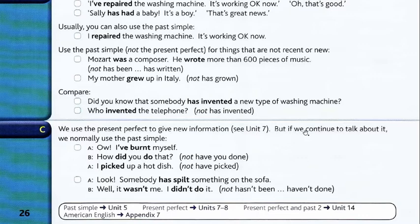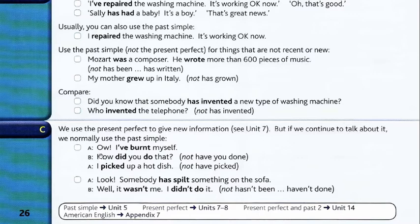Part C: we use the present perfect to give new information, but if we continue to talk about it we normally use the past simple. For example: 'I've burned myself.' 'How did you do that?' 'I picked up a hot dish' — not 'I have picked up.' So 'I have burned myself' introduces it, then we switch to past simple.